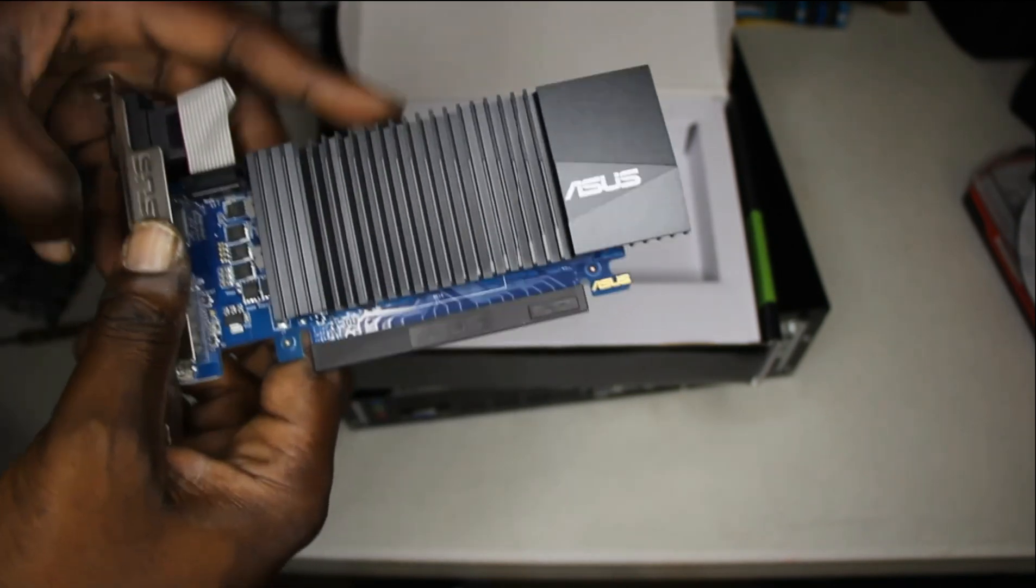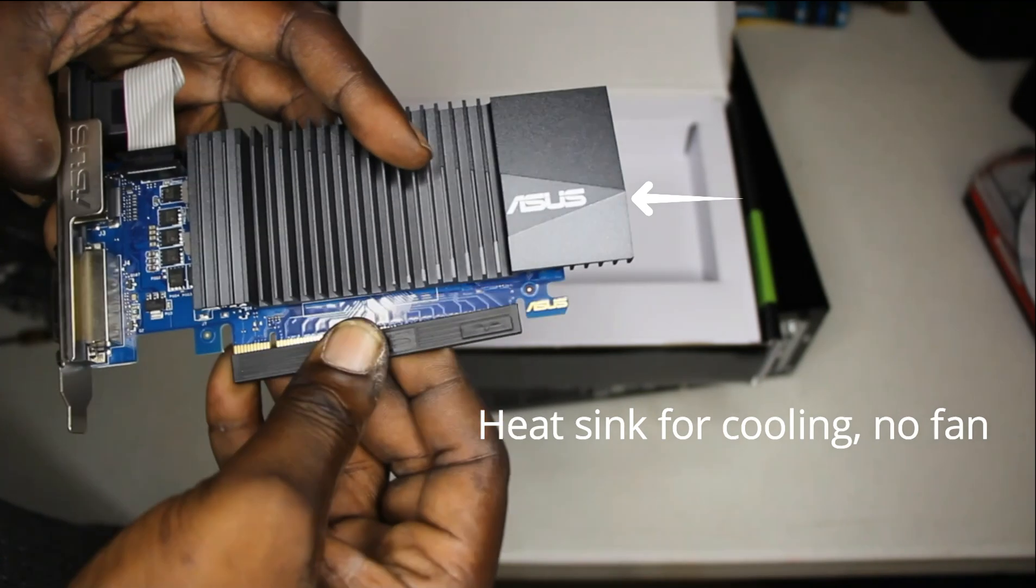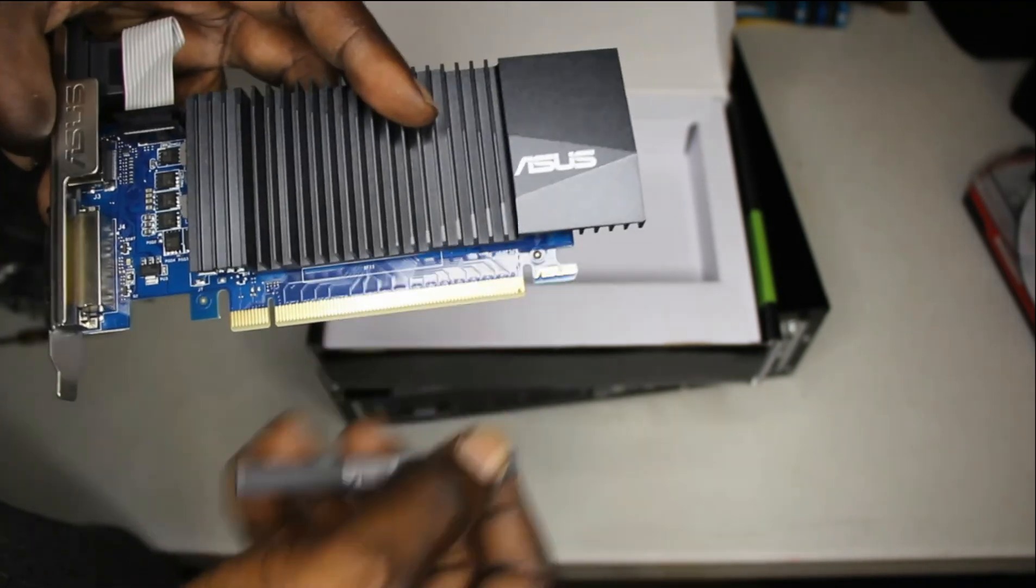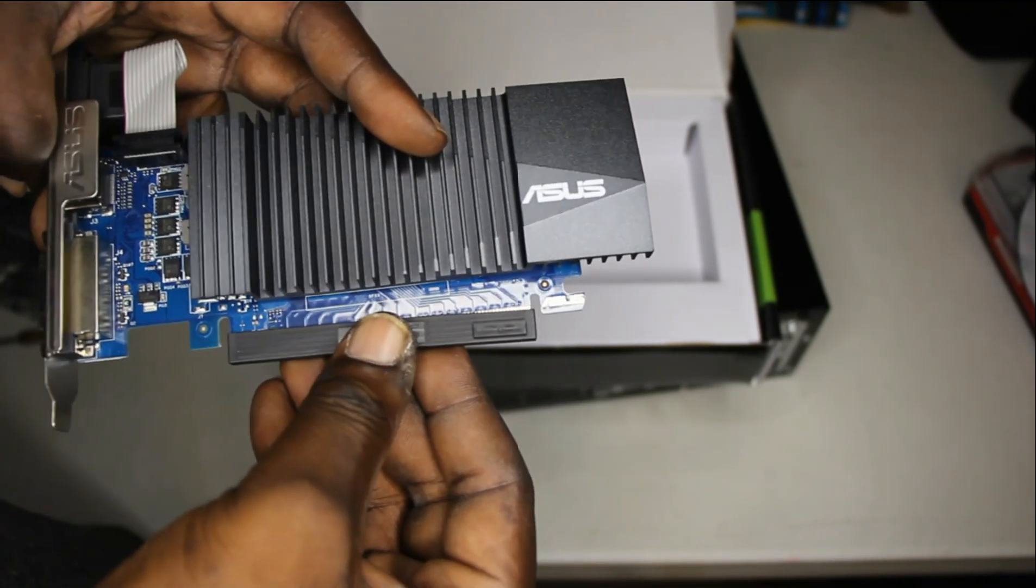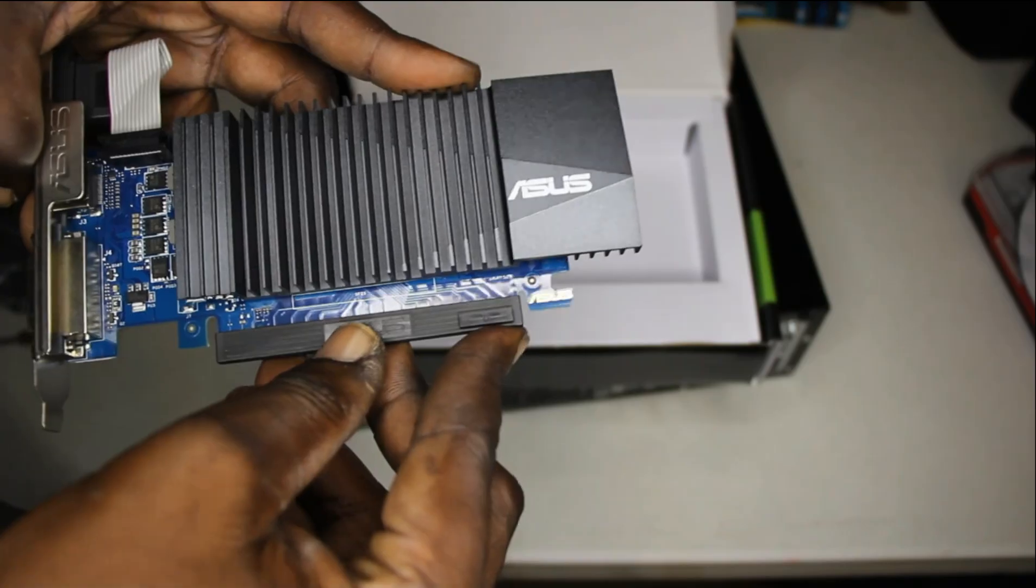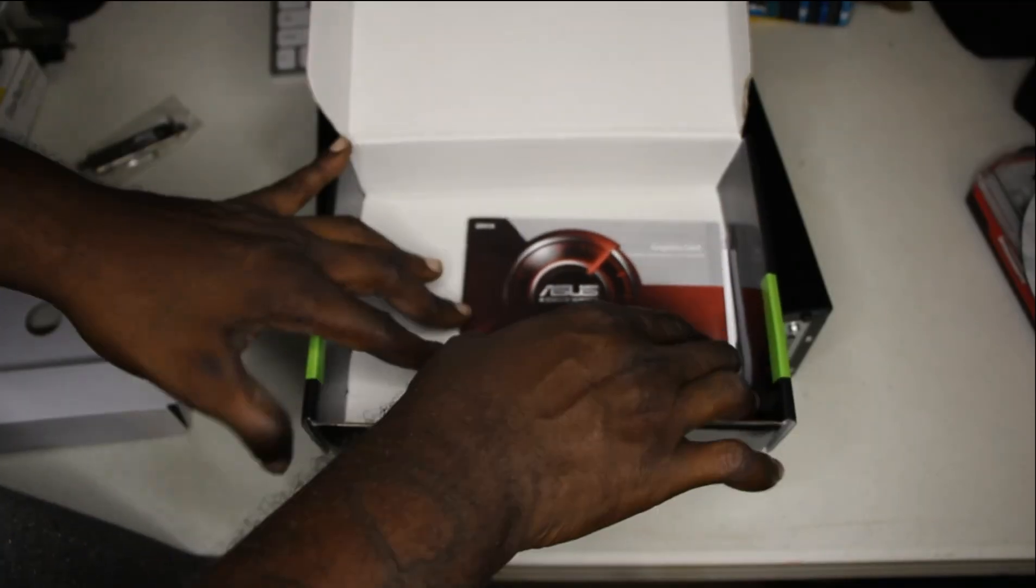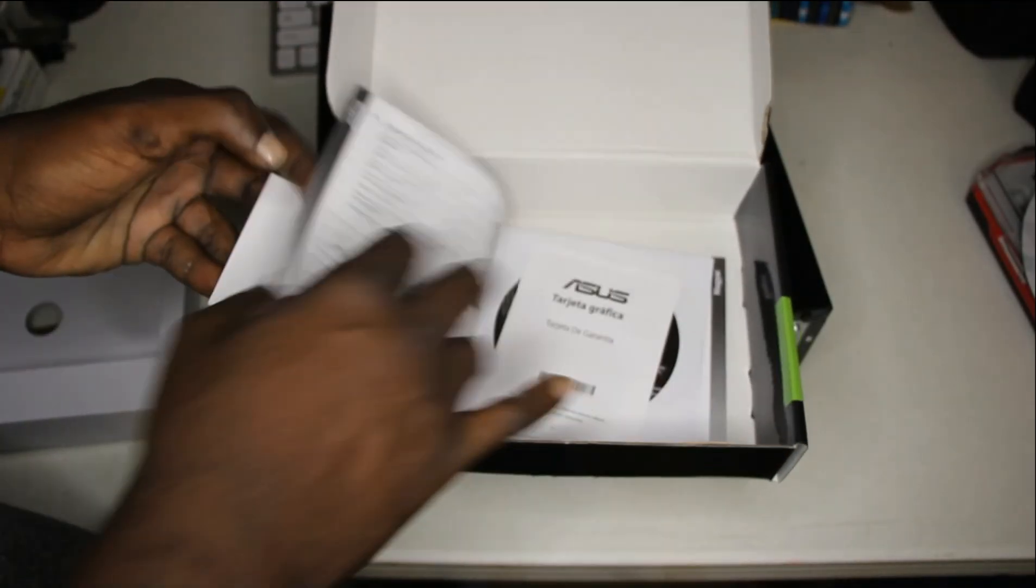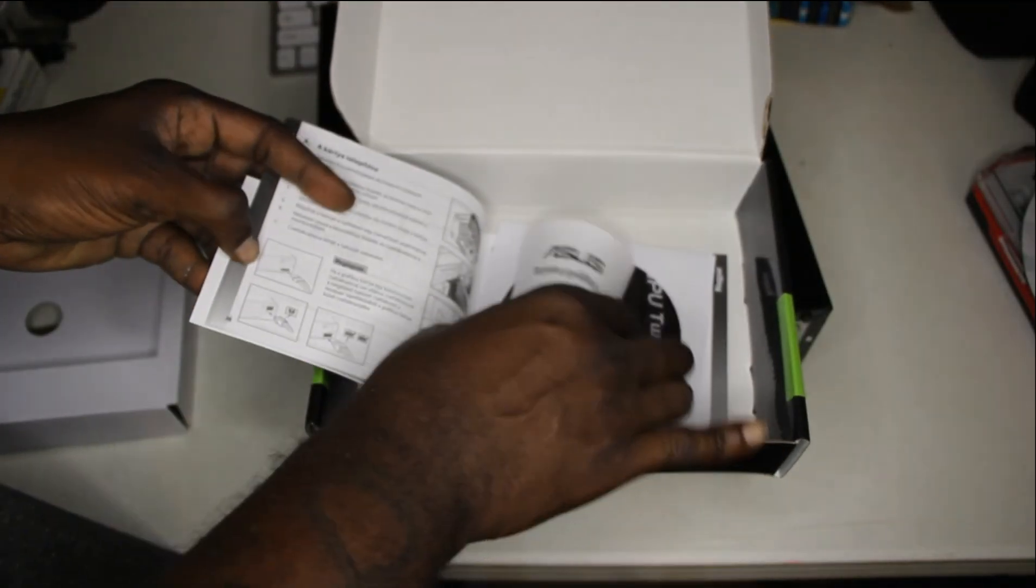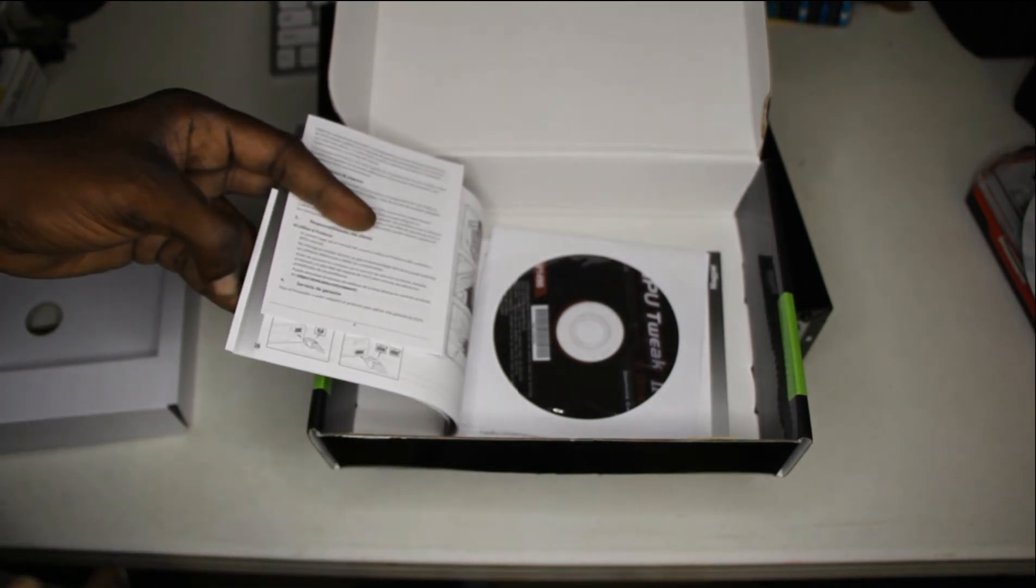That's the heatsink. And that is where you plug it into the PCI Express board. That's the manual also in the package. It comes with an install disk for the drivers.